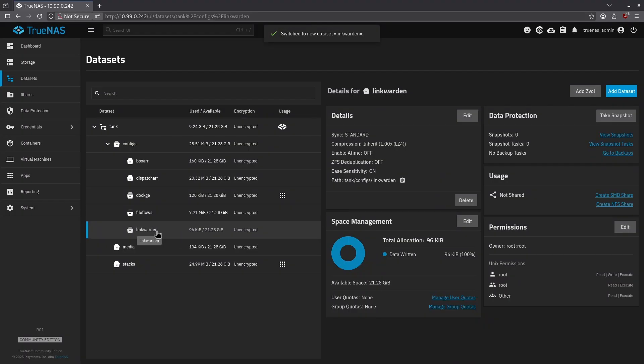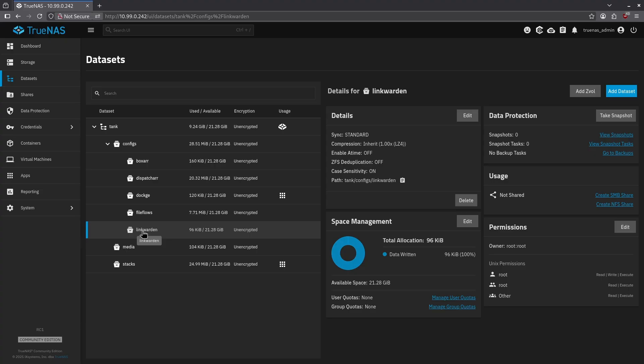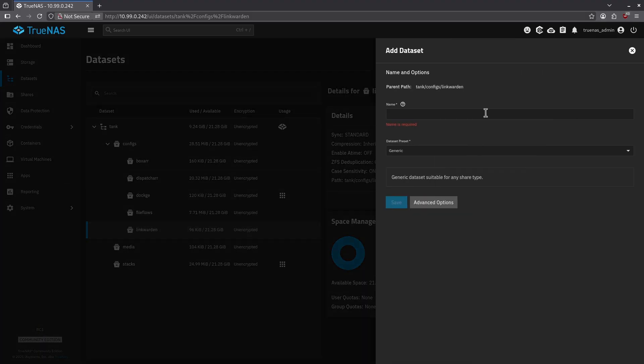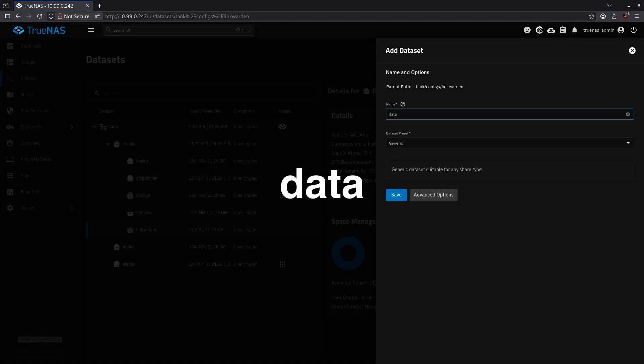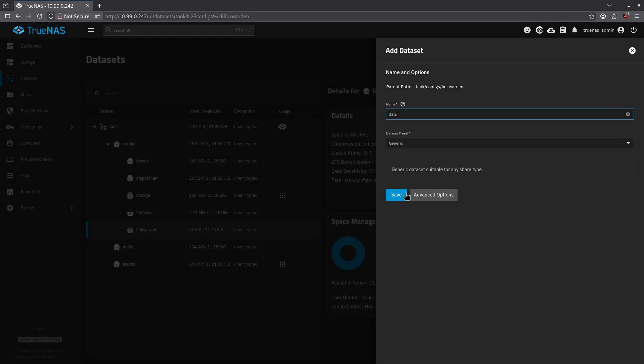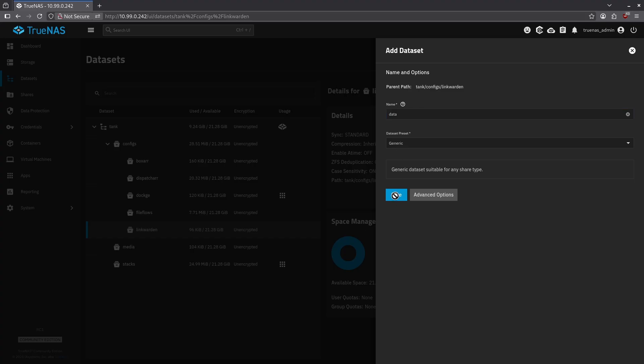Now I have a Linkwarden data set, and I'm going to create three sub data sets underneath Linkwarden for each of the paths that it needs. So I'm going to click Linkwarden in my center pane, and in the top right, I'm going to click add data set again. My first data set is going to be for data, and I'm going to leave the data set preset as generic again and hit save.